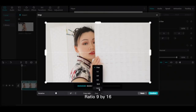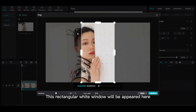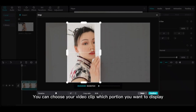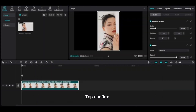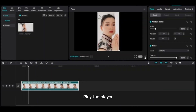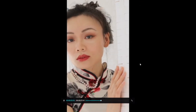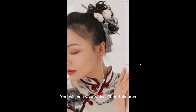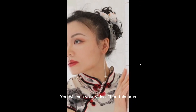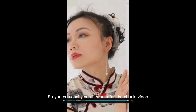For a short video, select ratio 9 by 16. A rectangular white window will appear where you can choose which portion of your video clip you want to display. Tap Confirm and play the player — you will see your video fit on this area, and it works for the Shorts video.